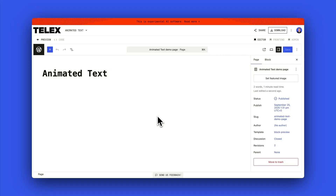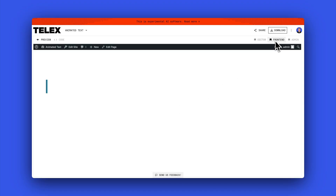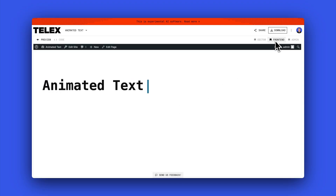This is a simple animated text block. You put your text into the block, go to the front end, and it animates like a typewriter.